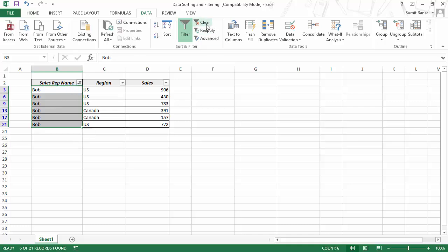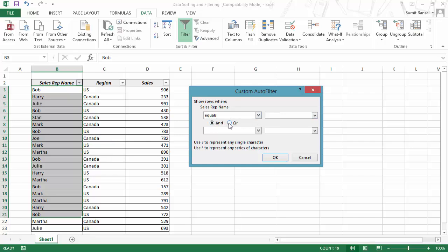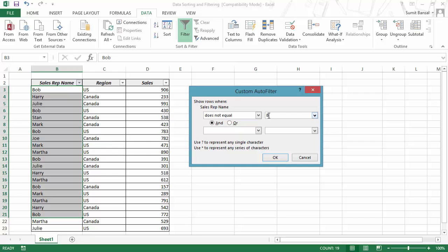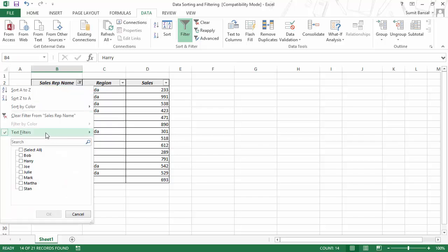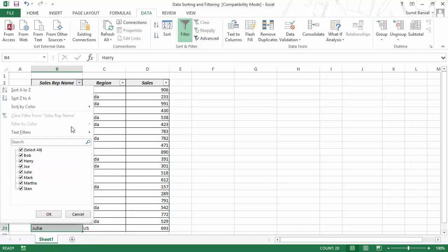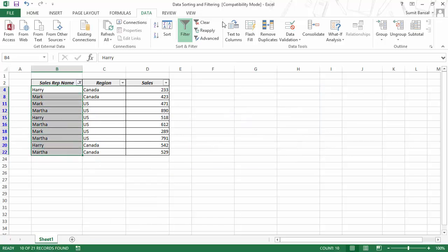Let me clear the filter. If you need to clear a filter, just go to the icon and clear it. You can also use AND and OR conditions in text filters — for example, 'does not equal Bob' AND 'does not equal Joe' to show all records except Bob and Joe. You can also use wildcard characters: a question mark represents any single character, and an asterisk represents any series of characters. For example, typing asterisk-R-asterisk filters all sales rep names that contain the letter R.